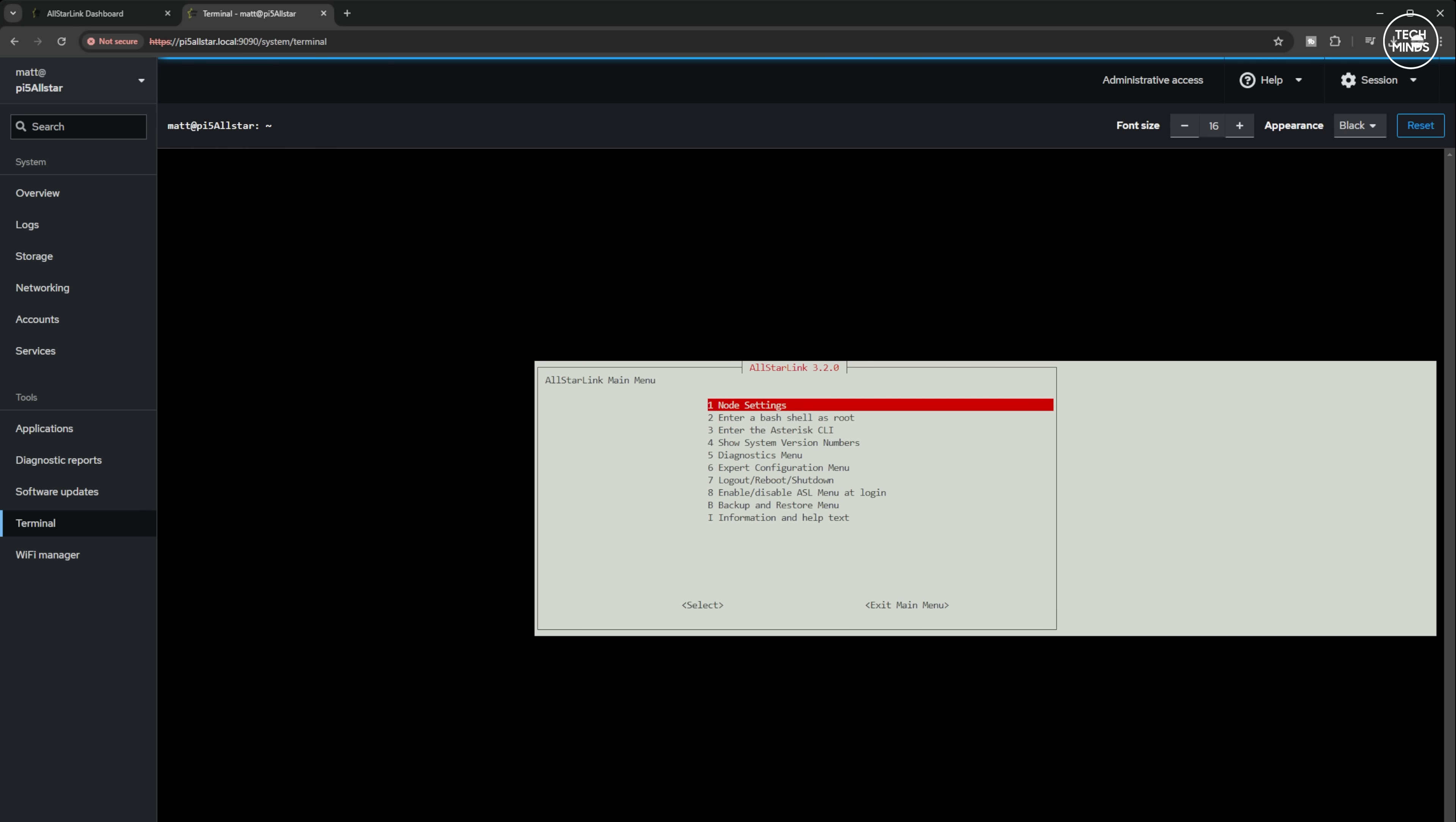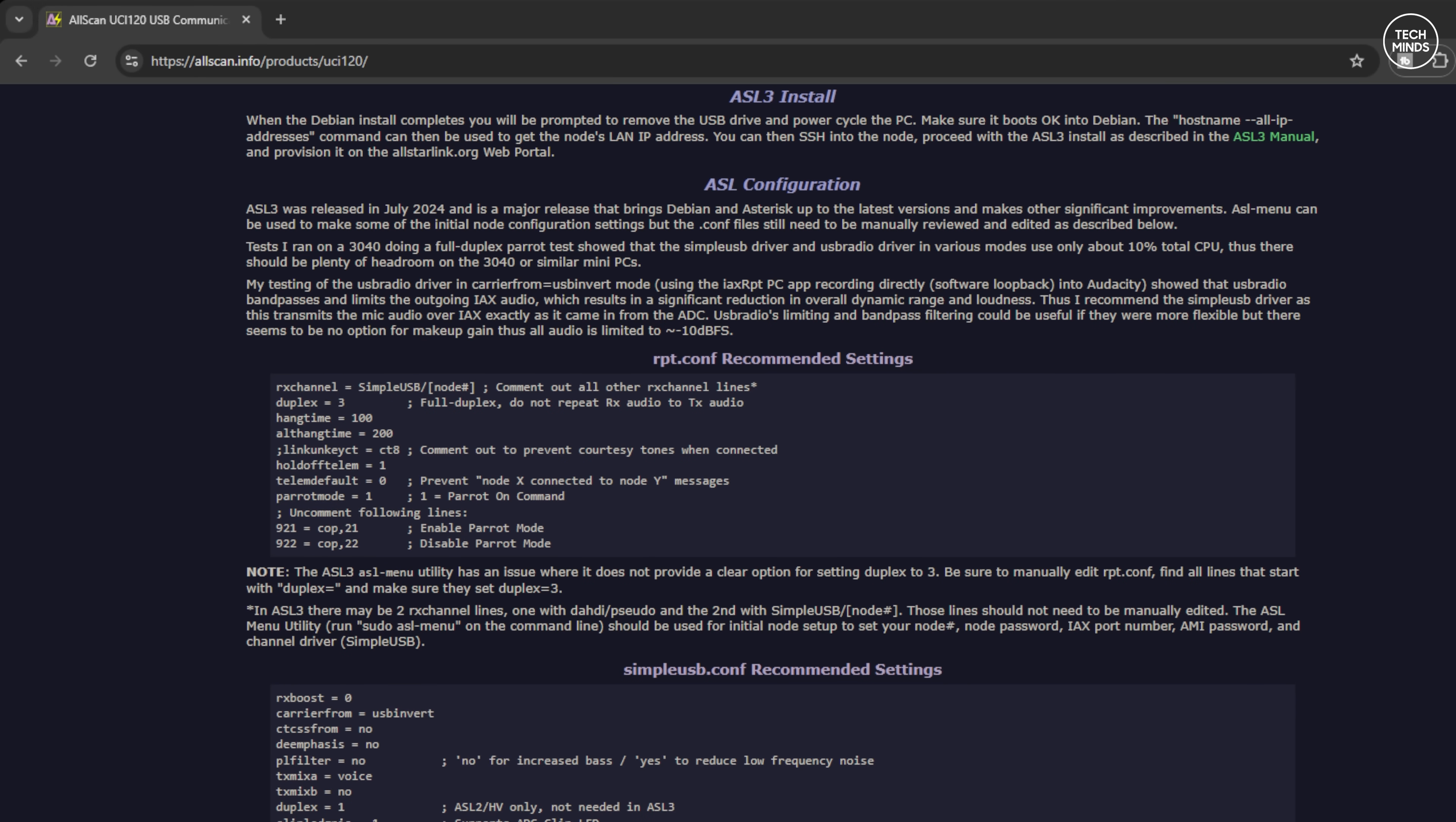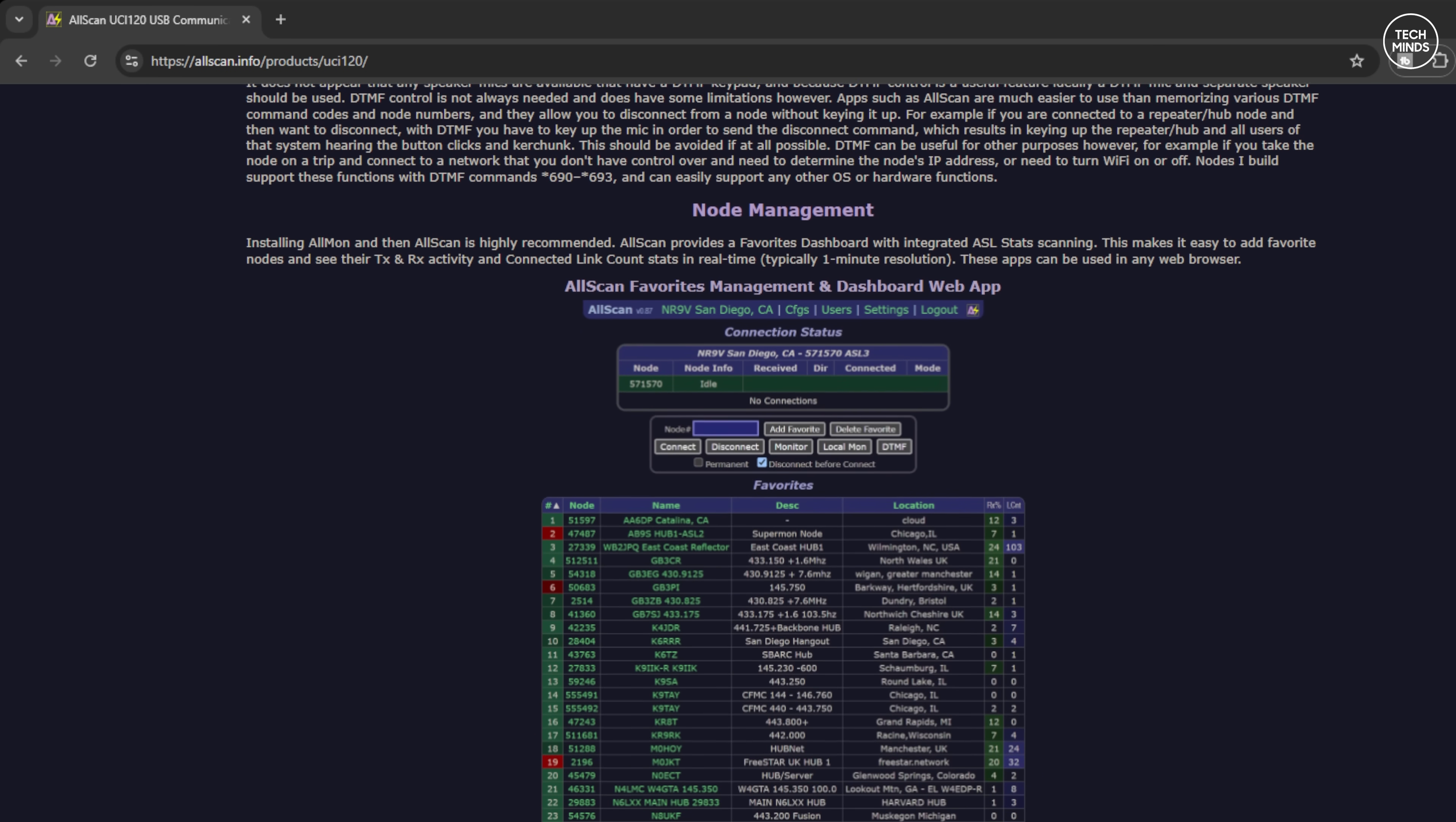We need to go through the node configuration, select node settings, and then AllStar node setup. Before entering the node details, you would have needed to register an AllStar node on the AllStar Link website, and once that's registered you would have also been provided with a node number and a password - just make sure to have those to hand. It's just a case of simply following the on-screen instructions to get the node set up. There are some settings which you may have to refer to the AllScan documentation on their website. It's possible it's different for every device, so please check there first. To complete the installation, any changes that you make, a node reboot will be required in most cases.